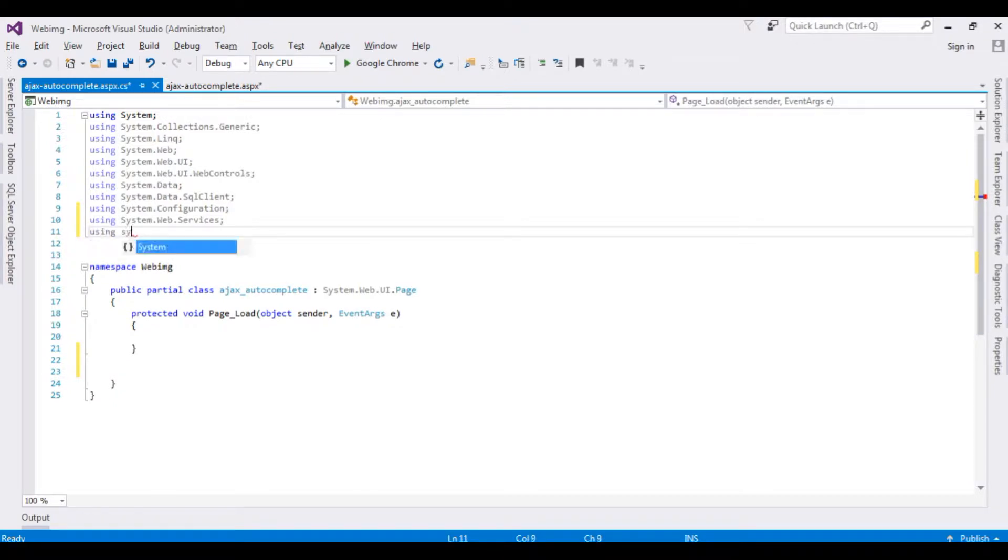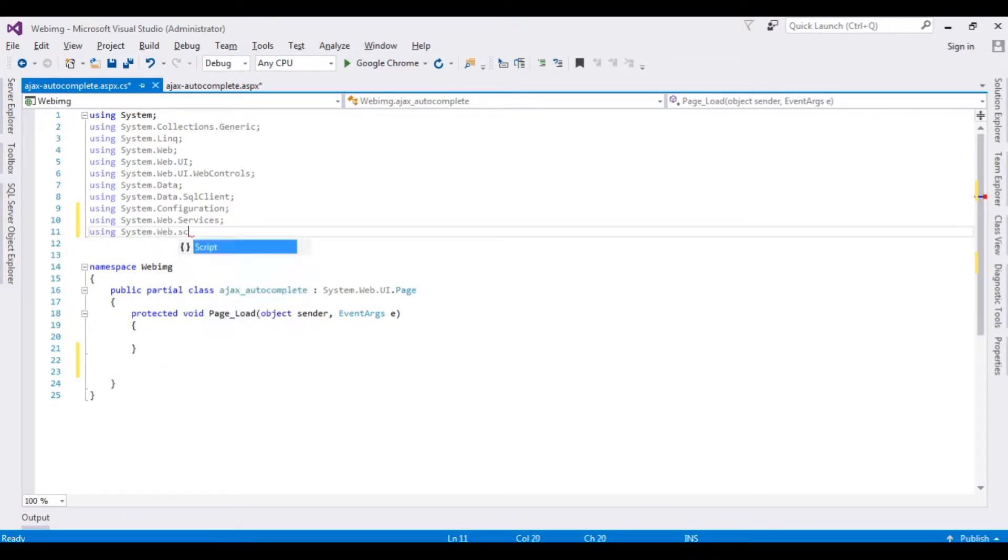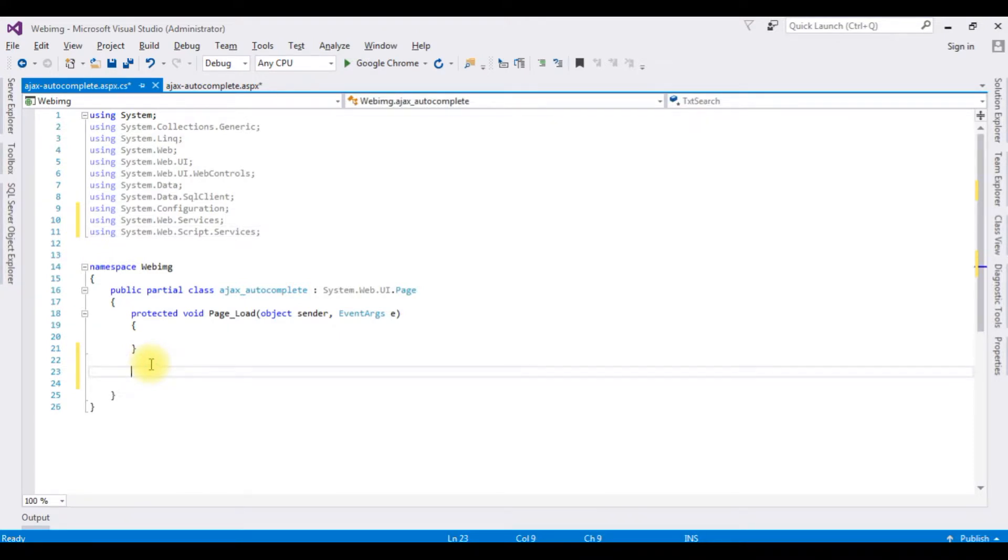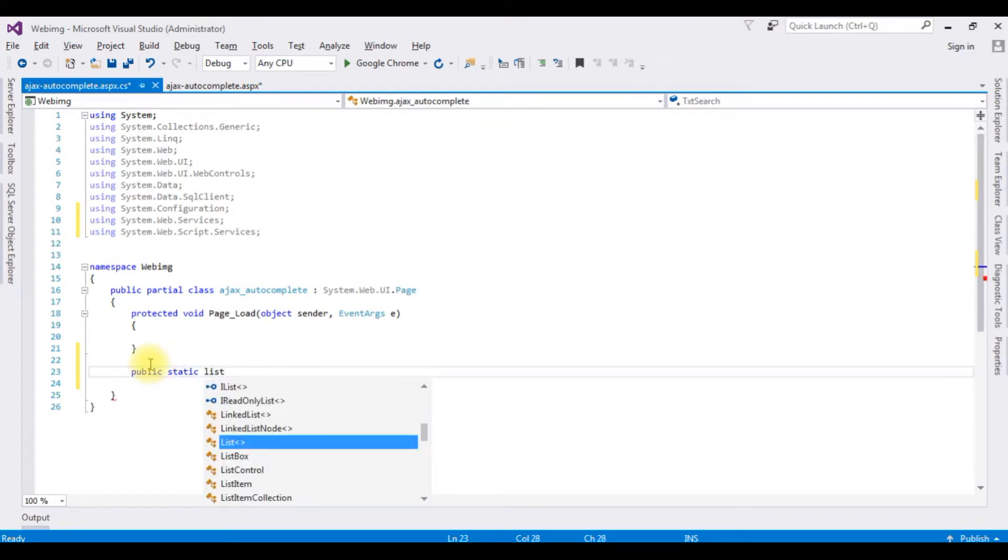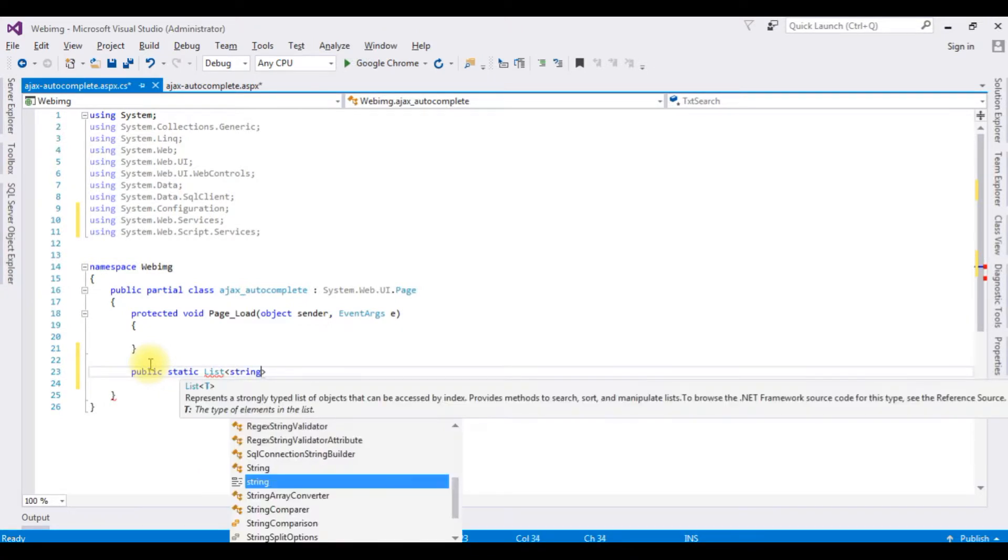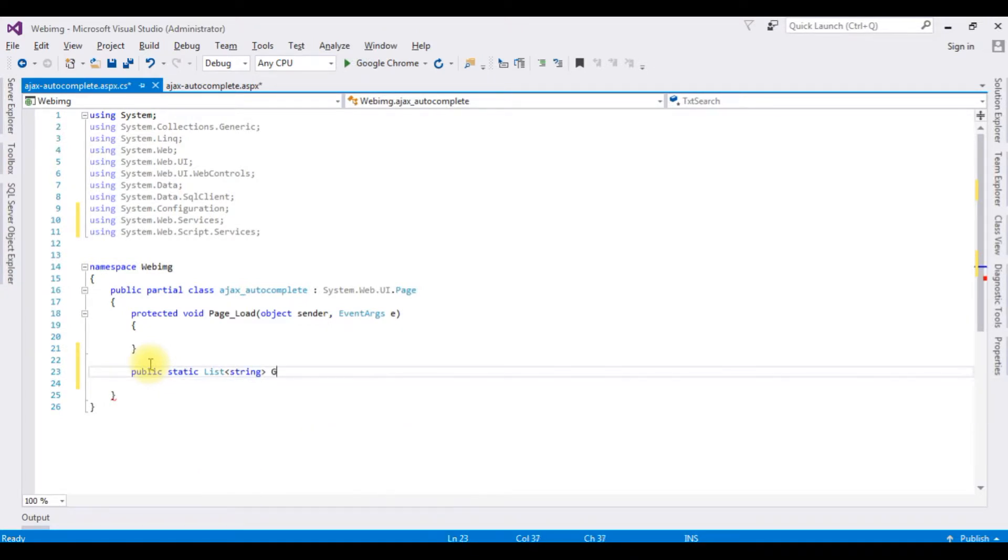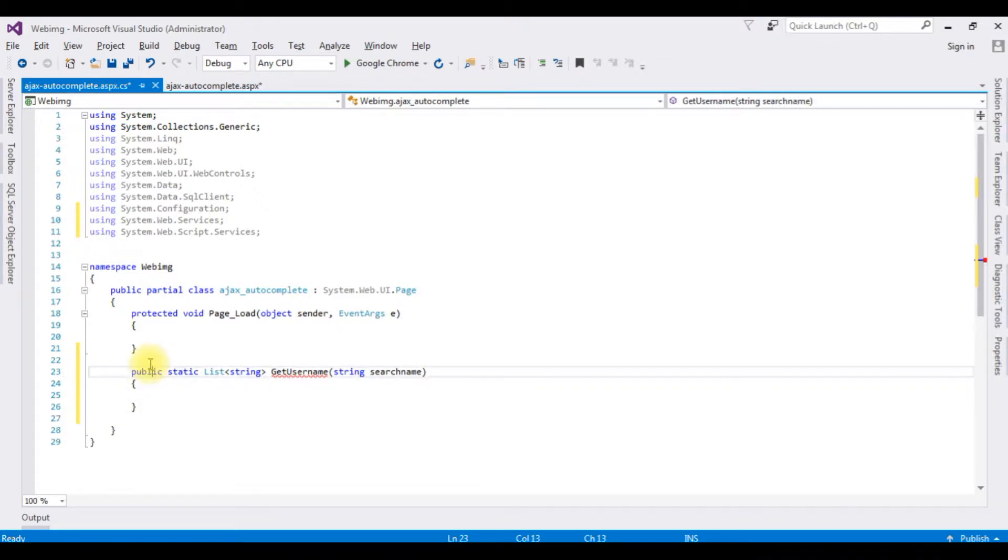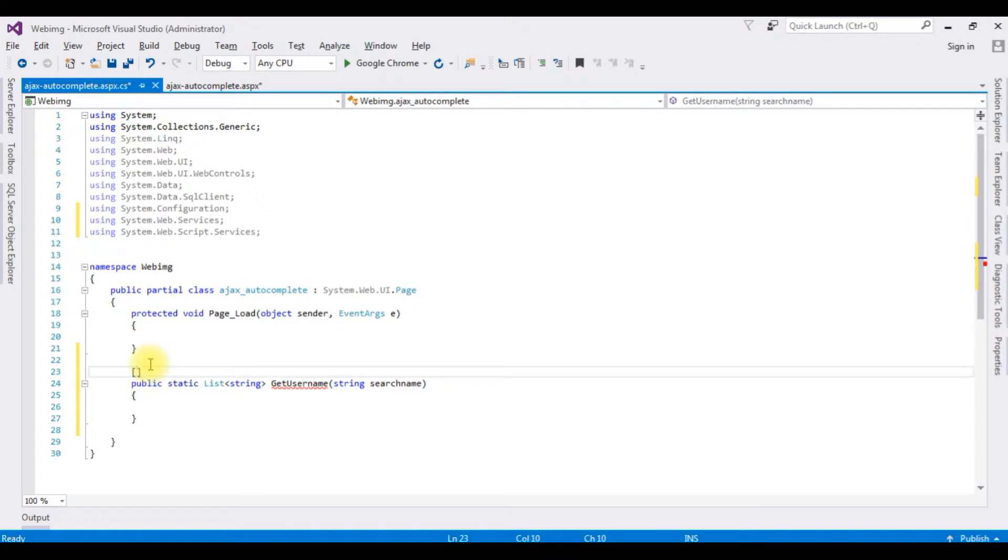After adding the five namespaces, now below the page load event I'm creating a function: public static List<string> GetUserName(string searchName). Above this method I'm adding the WebMethod attribute.